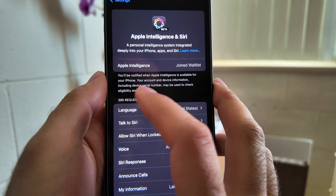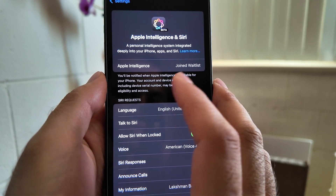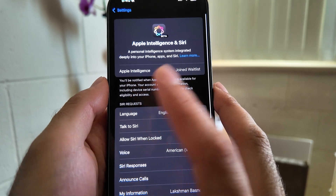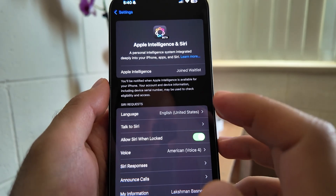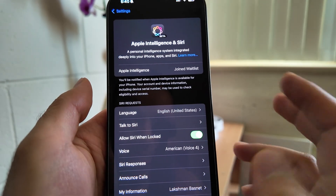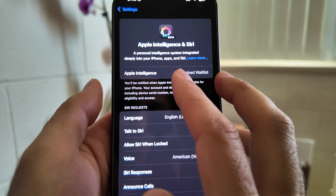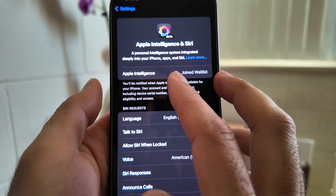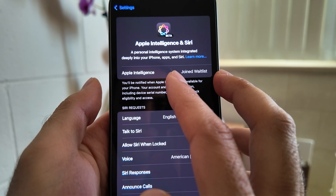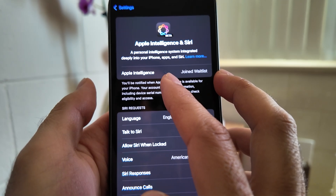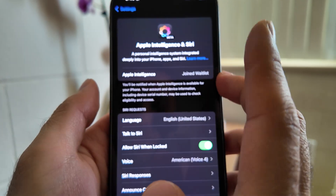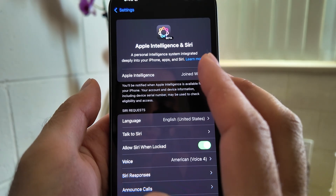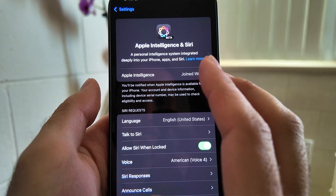Your account and device information may be used to check eligibility and access. So once you change your region to a supported region, you can apply to be given access via the waitlist and then access Apple Intelligence. You will get notified once your request has been approved. Thanks for watching.